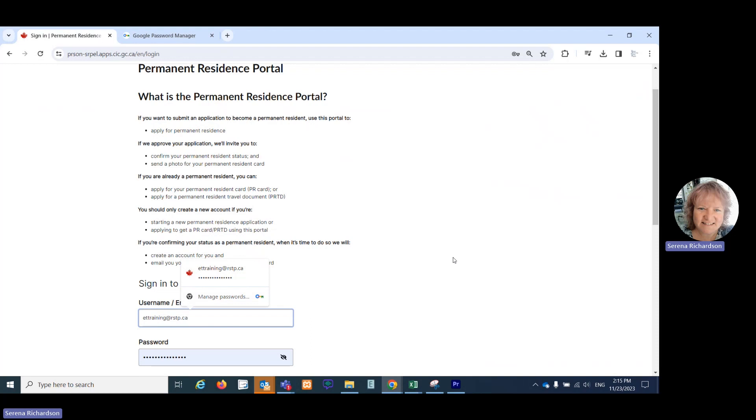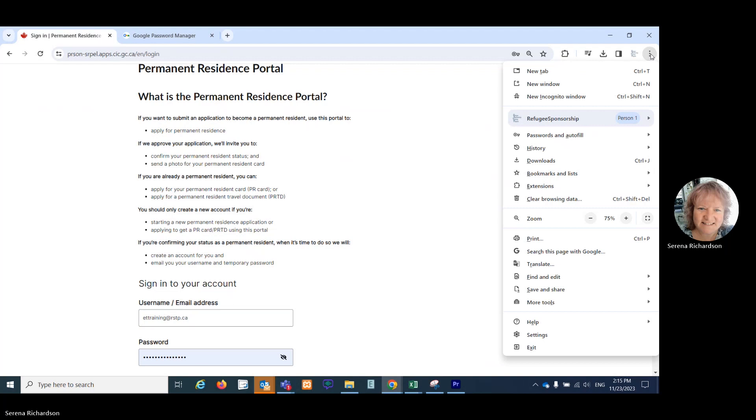You can certainly go to the top right corner, click on these three dots, and then scroll down until you see passwords and autofill and then select Google Password Manager.